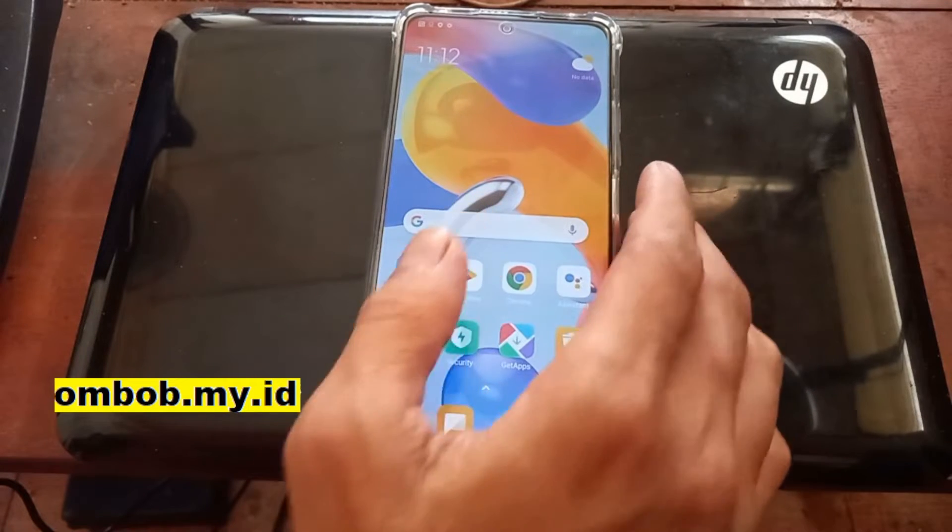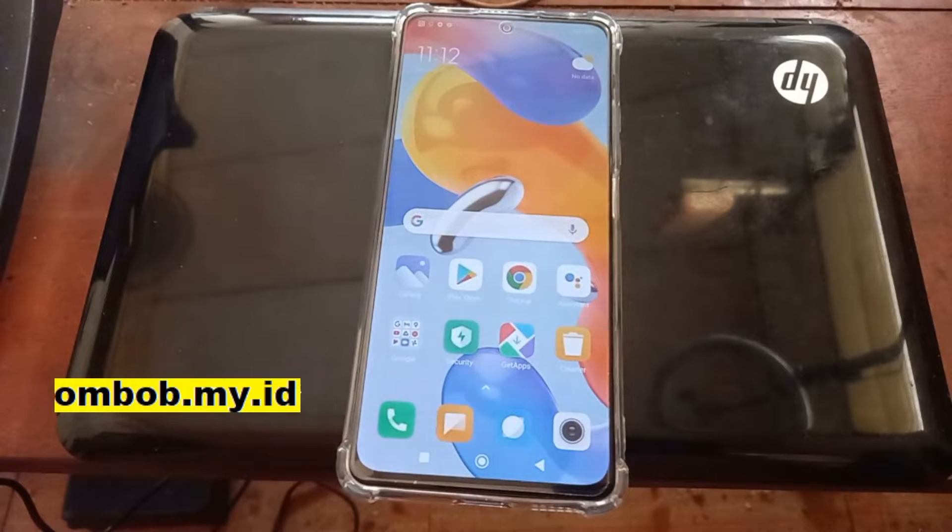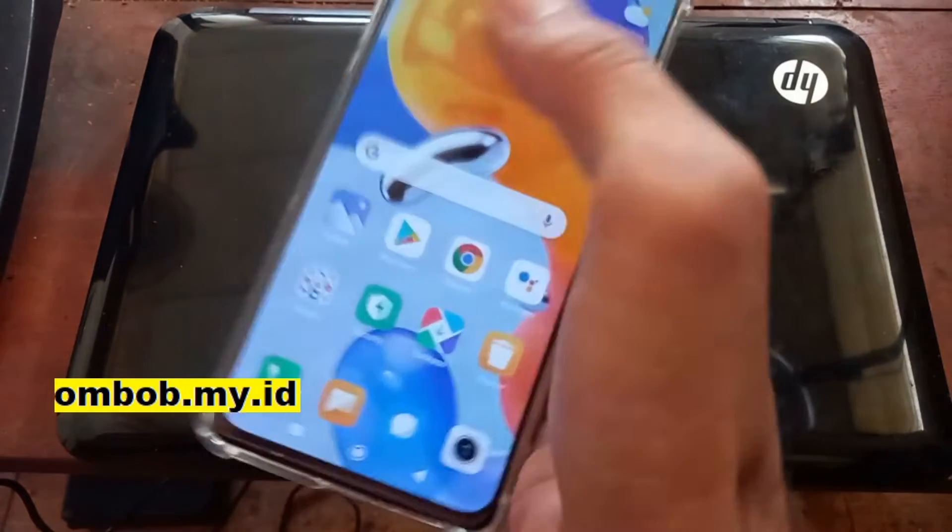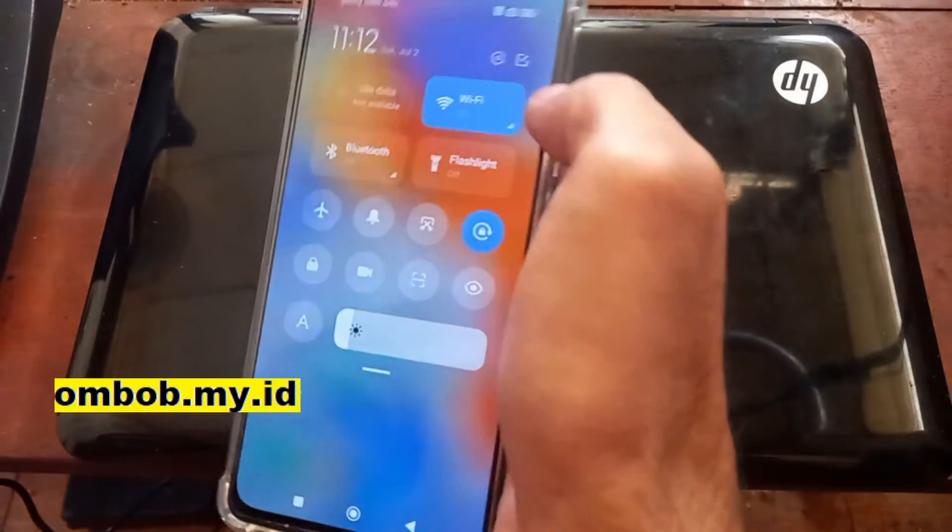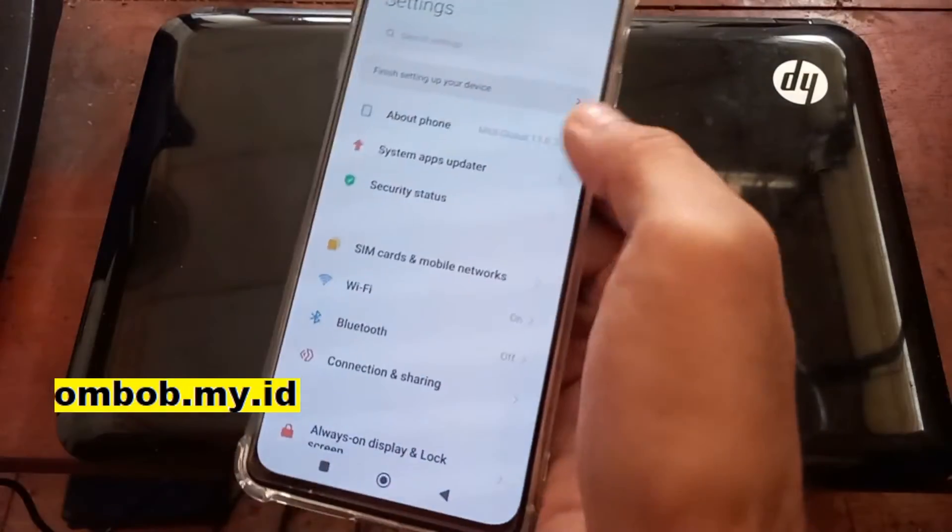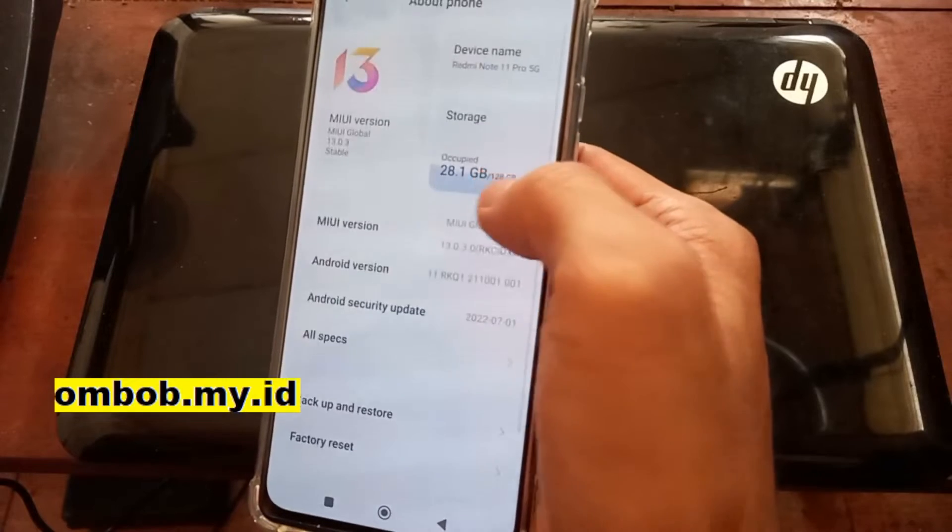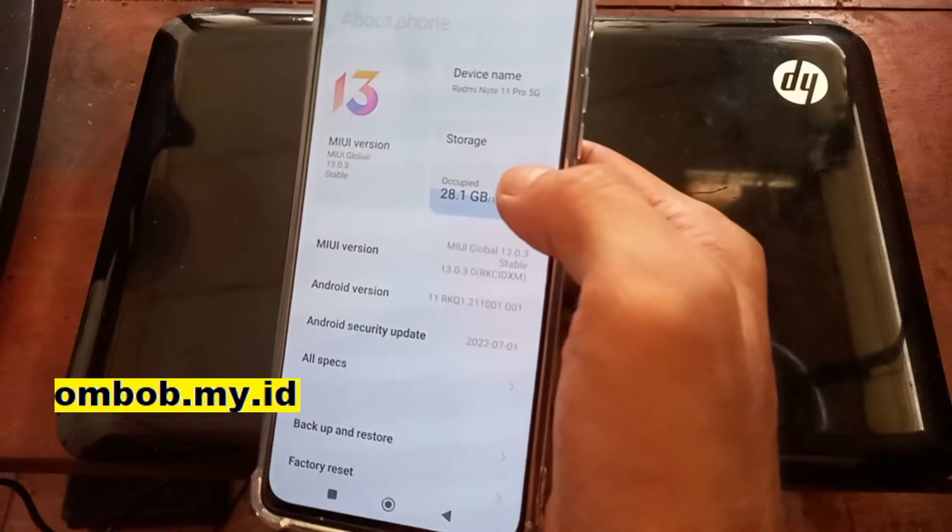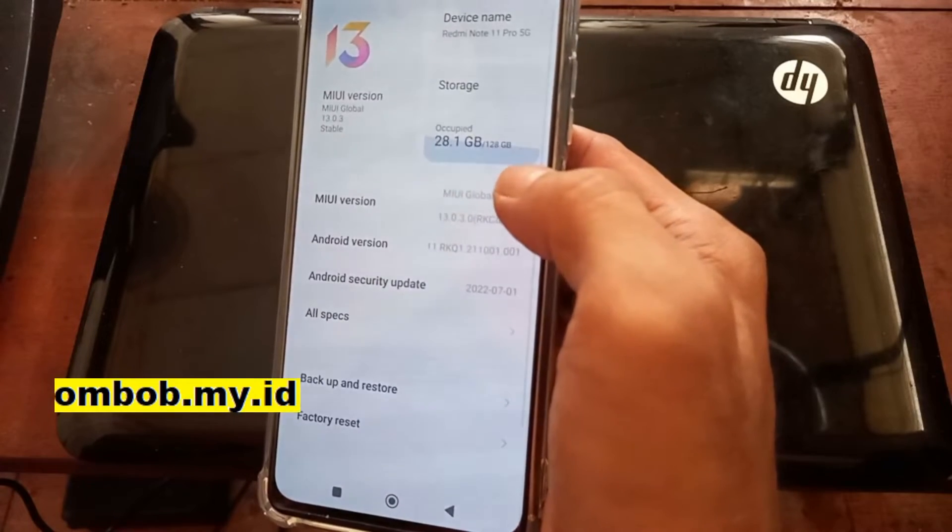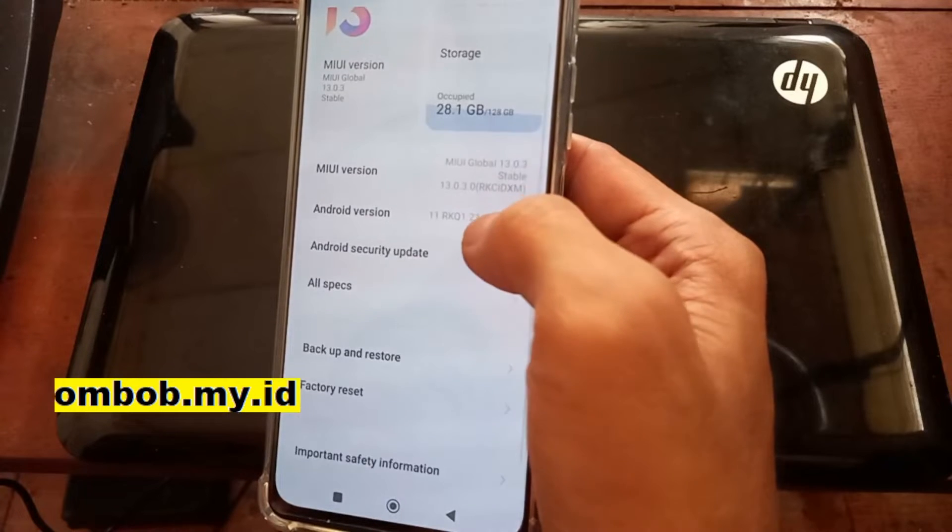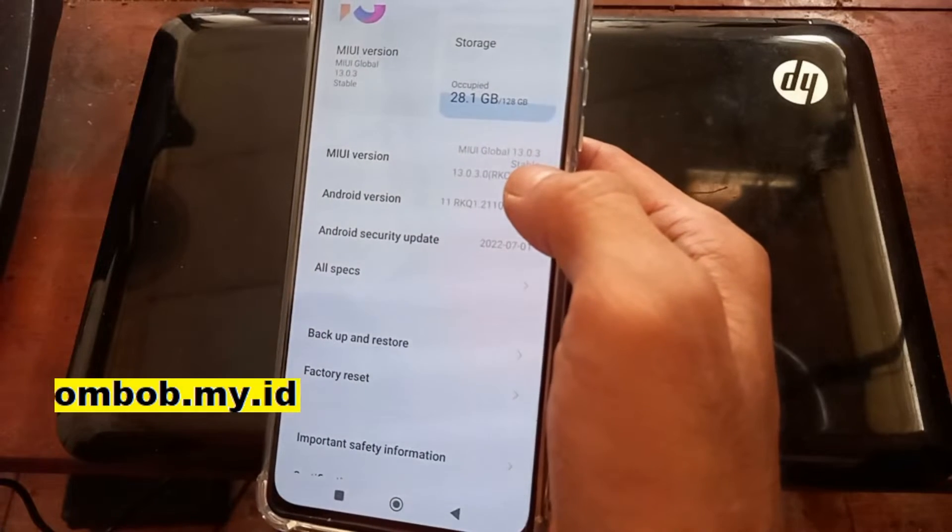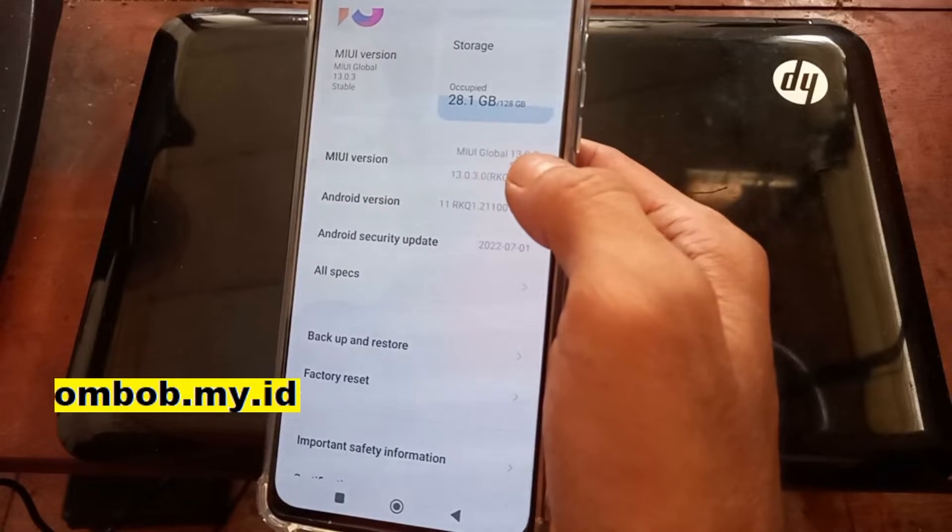Maybe for the next video I will show you how to customize this phone using a custom ROM. So let's go to the settings right here, about phone, and you can see right here we are using the MIUI 13.0.3 on Android 11.